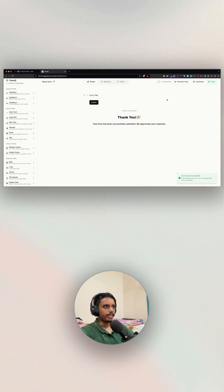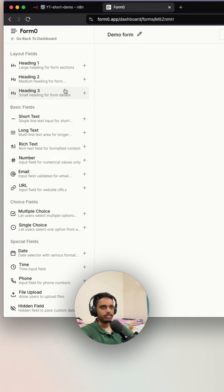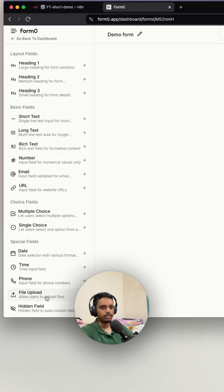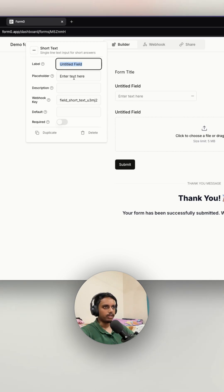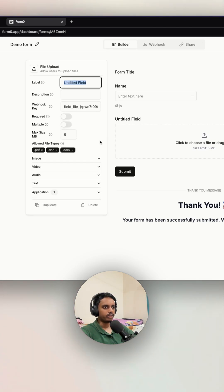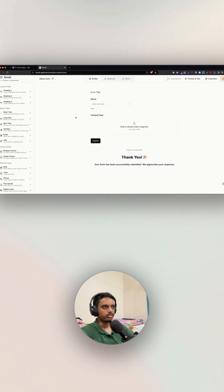You'll be taken to this interface where you can start building forms. On the left sidebar you can see all the different kinds of fields you can drop into your form — from the most basic text input field to the most advanced file upload field. Let me drop these two in, and once you click the settings icon you can start customizing each and every part of it, including options for the file upload field.